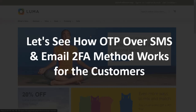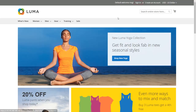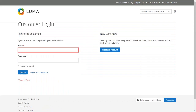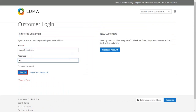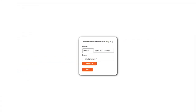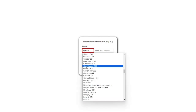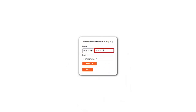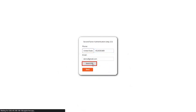Let's see how OTP over SMS and email 2FA method works for the customers. Click on sign in and enter your email ID and password to log in. When you log in for the first time, you will be asked to enter your phone number and you can see your email ID is already fetched. Select your country code and enter your phone number in the given field, then click on the send OTP button.